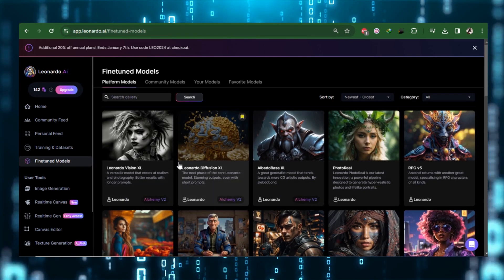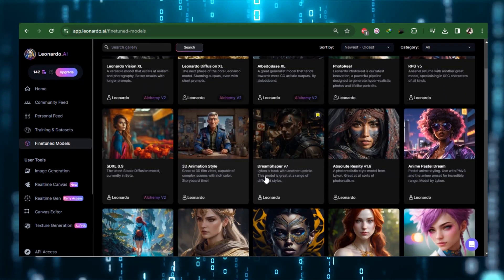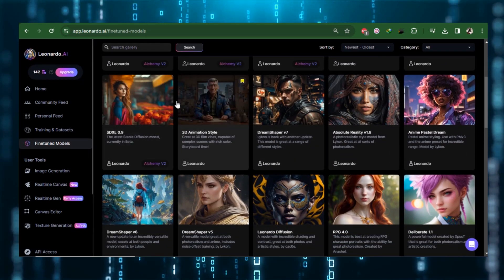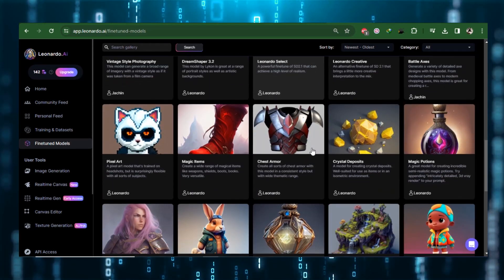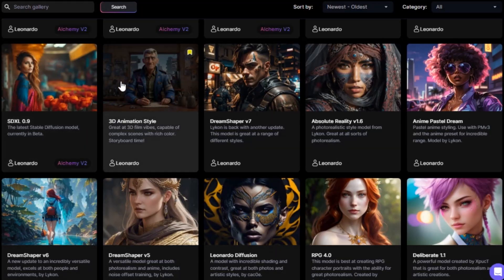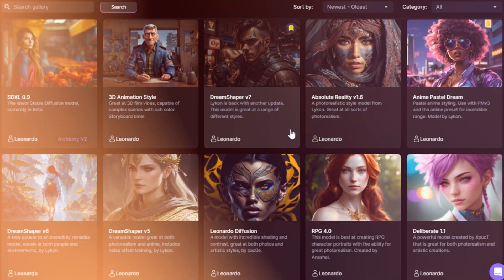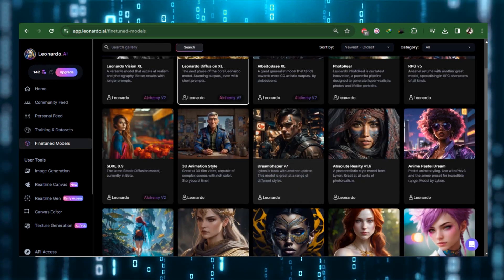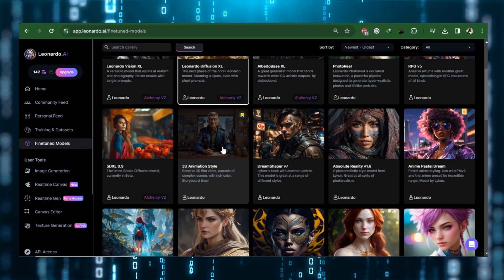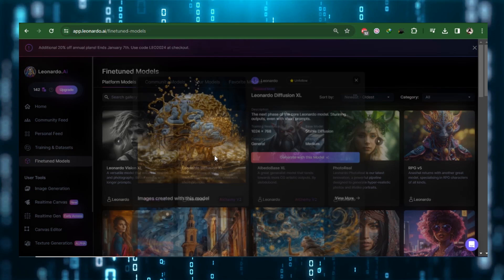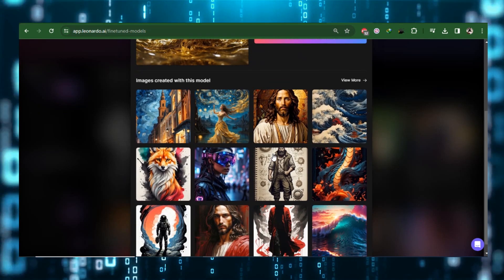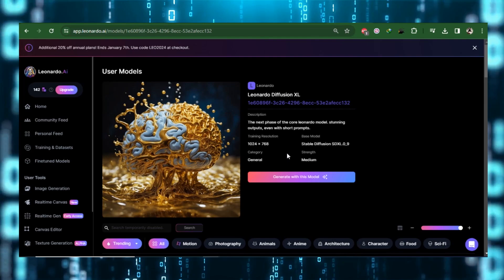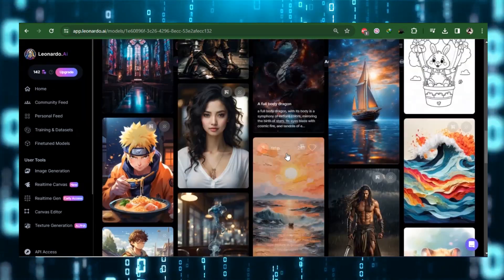For those of you who are unfamiliar with stable diffusion, a model is just a data set that has been trained with a specific type of image. For instance, you can opt for the 3D animation style model, which is designed for crafting three-dimensional cinematic scenes with vibrant colors. If you're not sure about the capabilities of a model, simply click on it and it will display a selection of examples created using that specific model. This should help you get a general idea of the kinds of photographs you can expect.